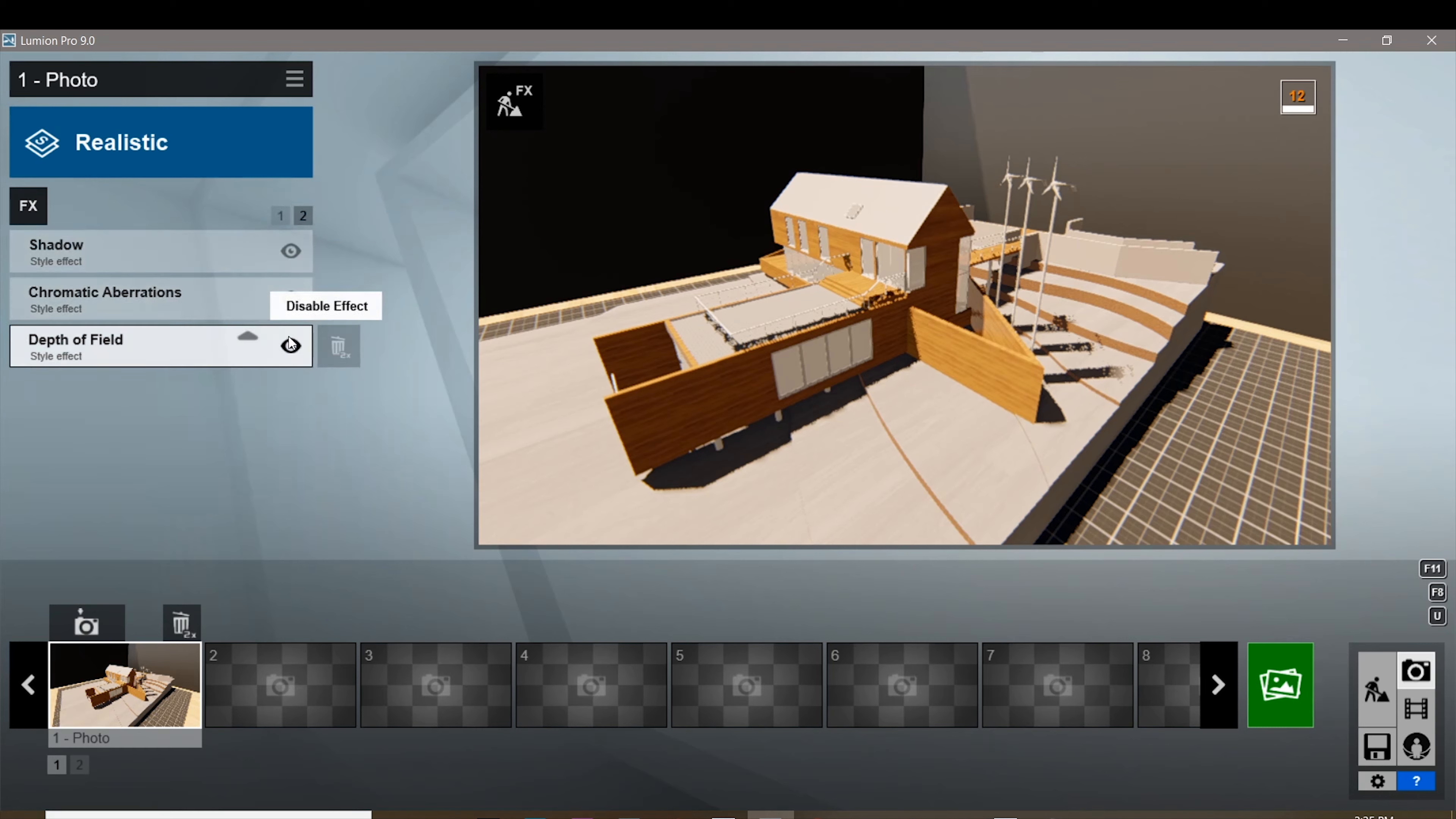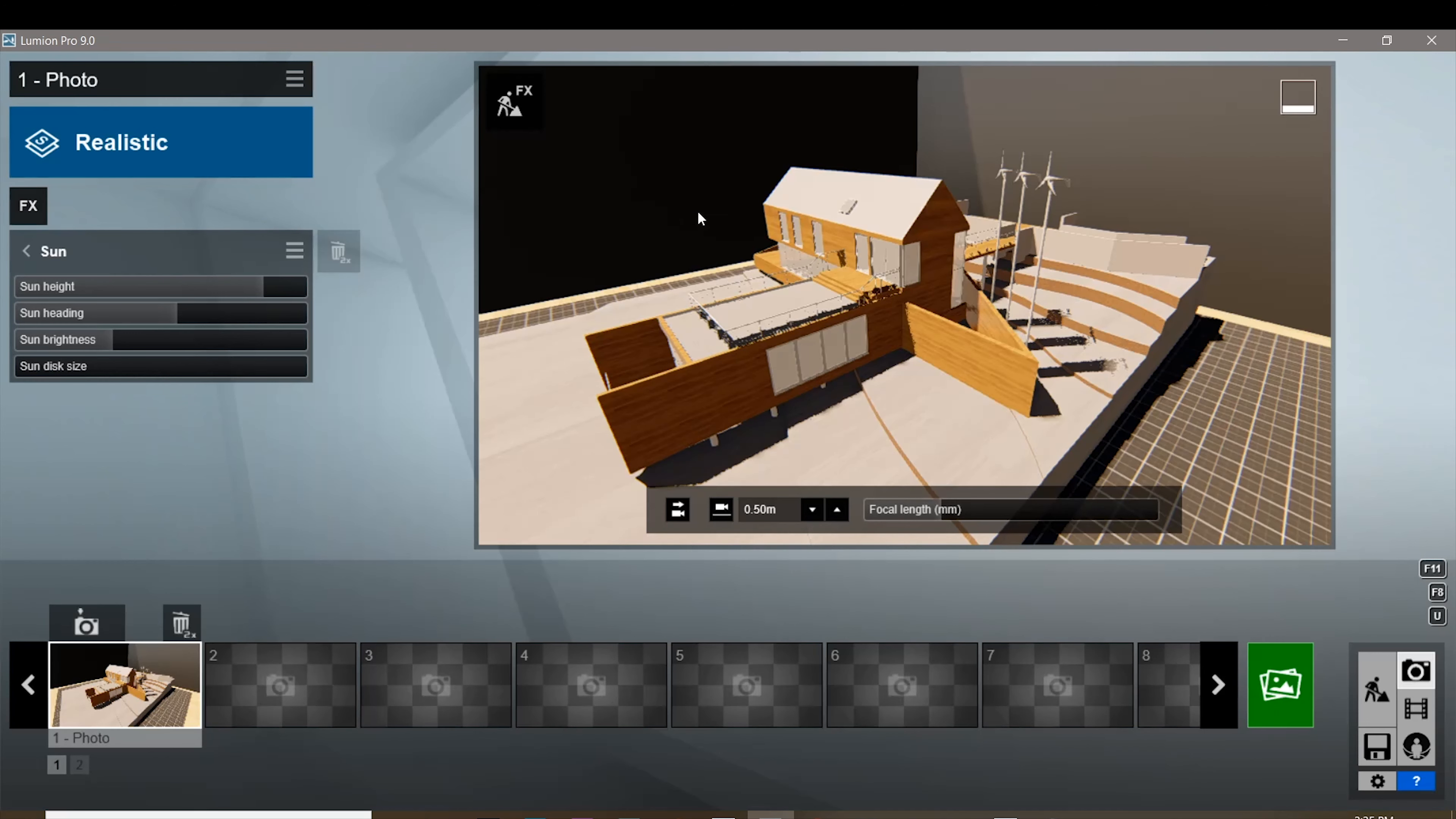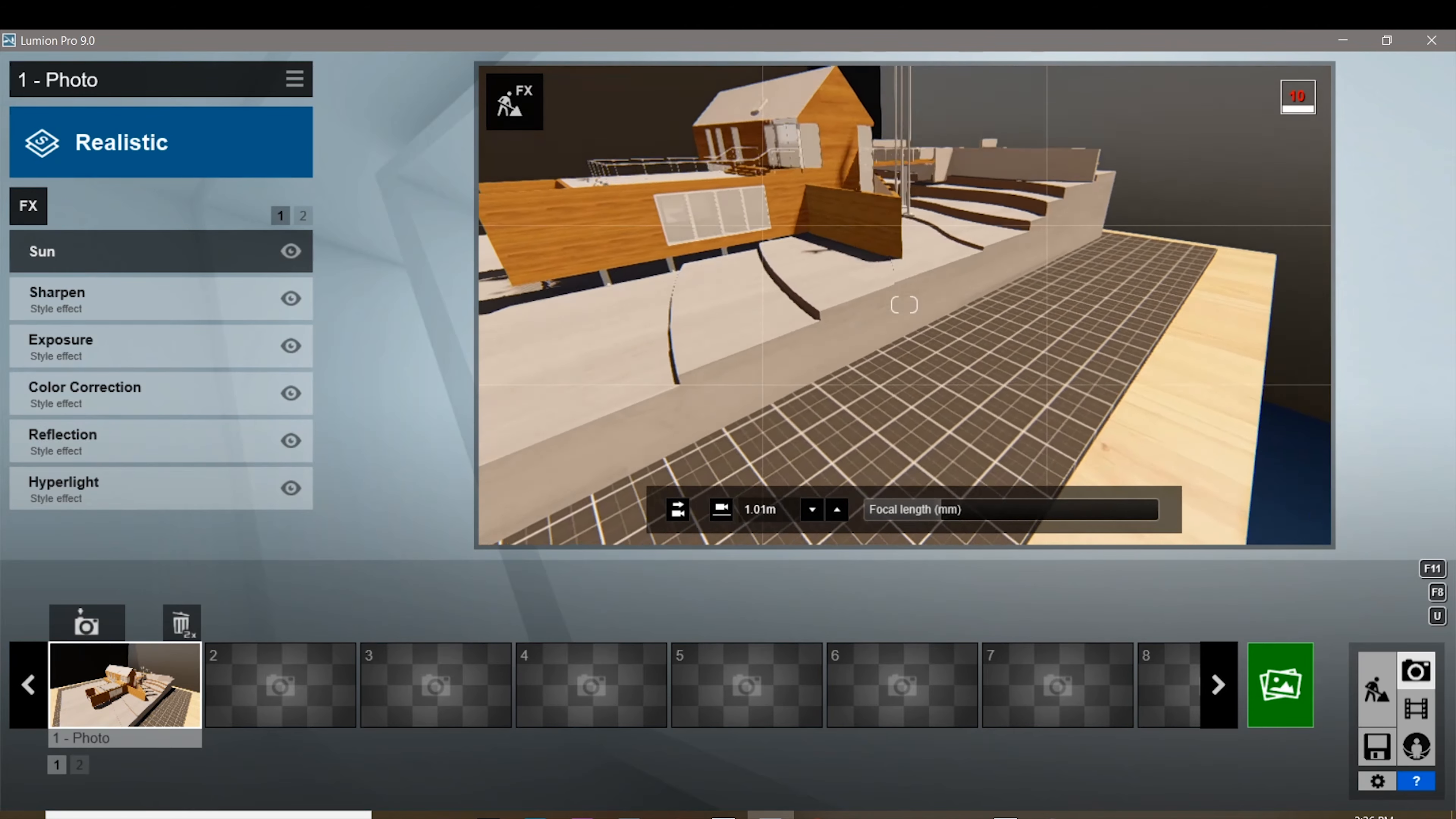Secondly, we're gonna disable that depth of field so everything is sharp and nothing will be blurred. You can also add your sun if you are very particular on where the sun is shining or your light source is coming from. Also do decrease the sun brightness.